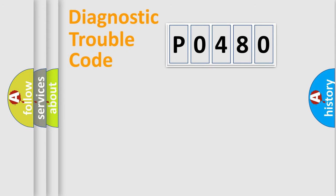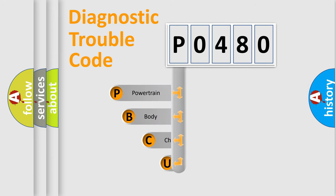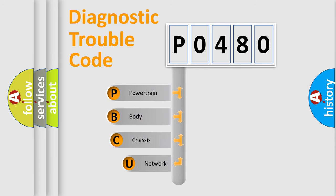First, let's look at the history of diagnostic fault code composition according to the OBD2 protocol, which is unified for all automakers since 2000.